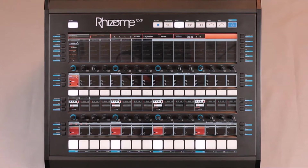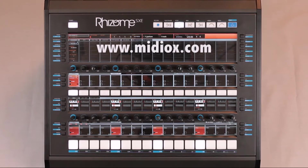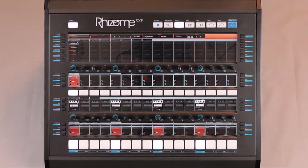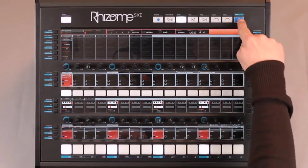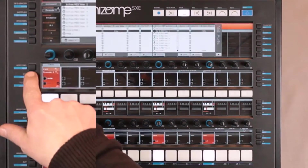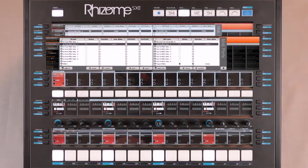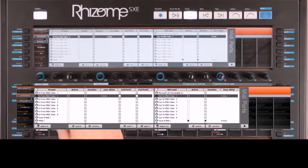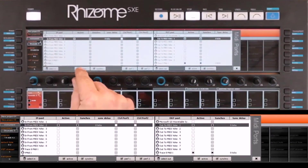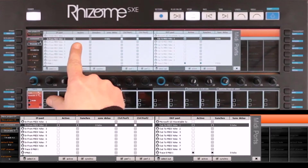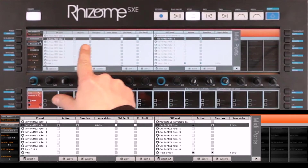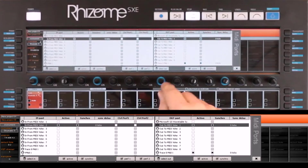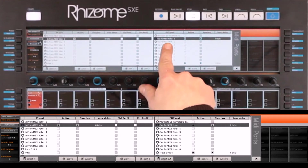I previously installed MidiYoke. You can find and download this software at the address below. Once installed, I configured it on the Rhizome side: MidiYoke 2 In Active with Synchro, as well as MidiYoke 1 Out Active with Synchro.